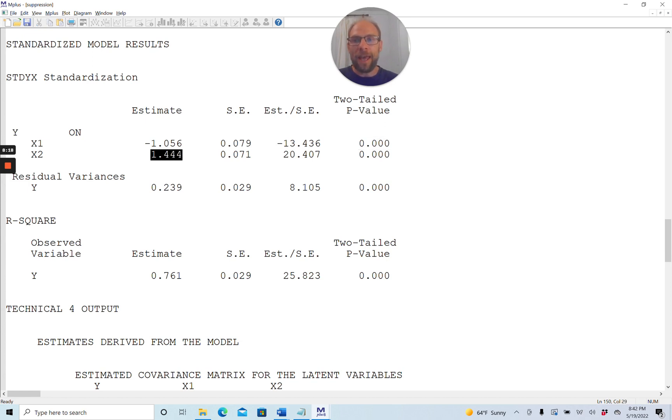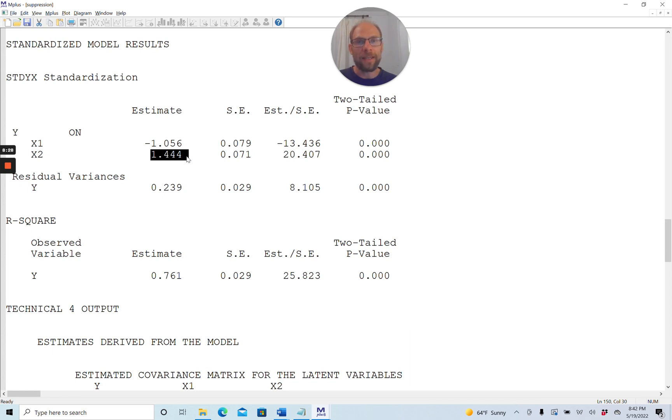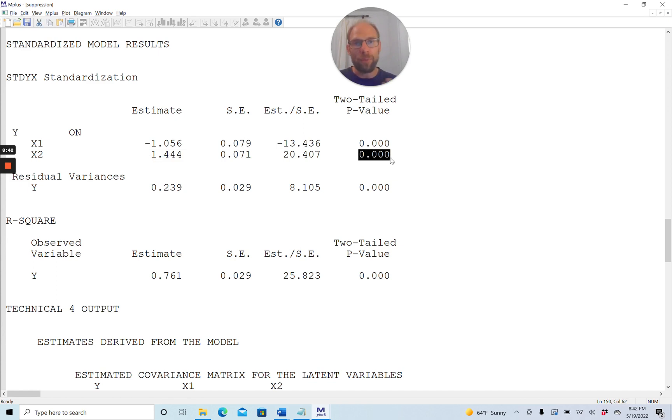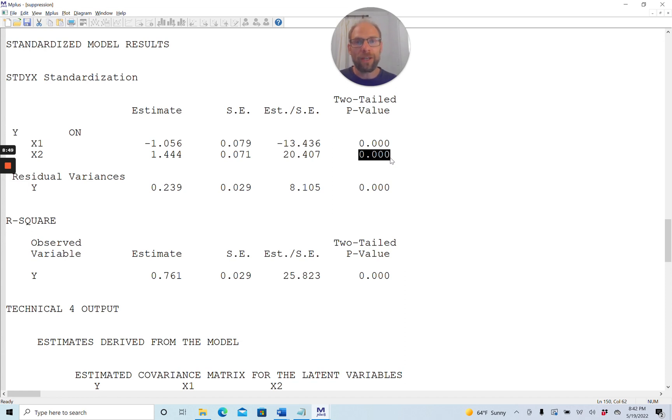You can also see that x2 also has a standardized regression coefficient that is not in the range between negative 1 and 1. It exceeds 1 and is 1.444. And again, that's okay. That is not something that points to an improper solution. It is due to the suppressor effect here, to the collinearity effect. You can see that the predictor is highly significant. So both of these predictors are useful for predicting or explaining or accounting for variance in the dependent variable due to the suppressor phenomenon.